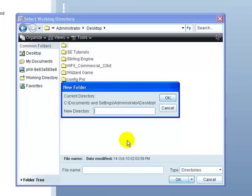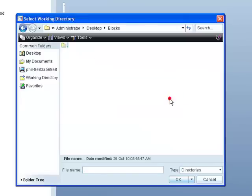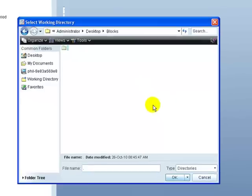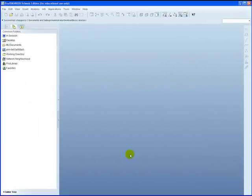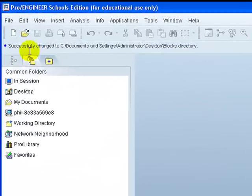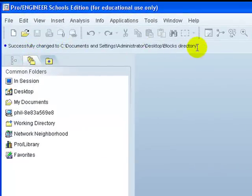The first series of parts we're going to create are blocks, so just name the folder blocks. Say OK to it. The program informs you that you've successfully changed the working directory to the desired place.